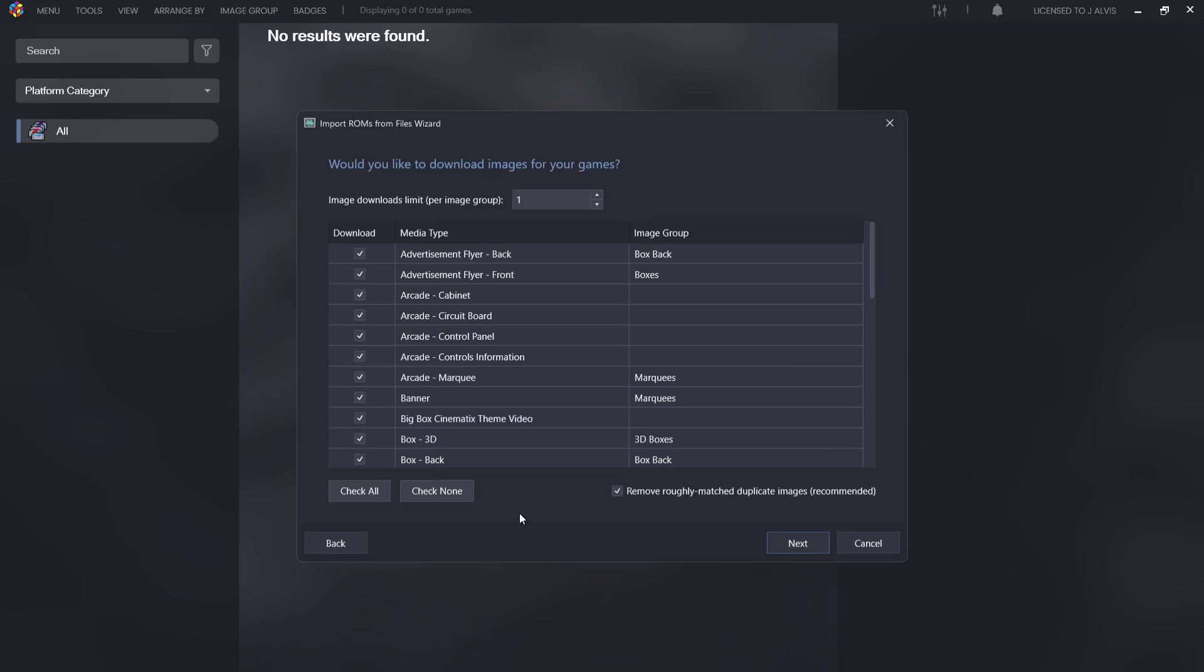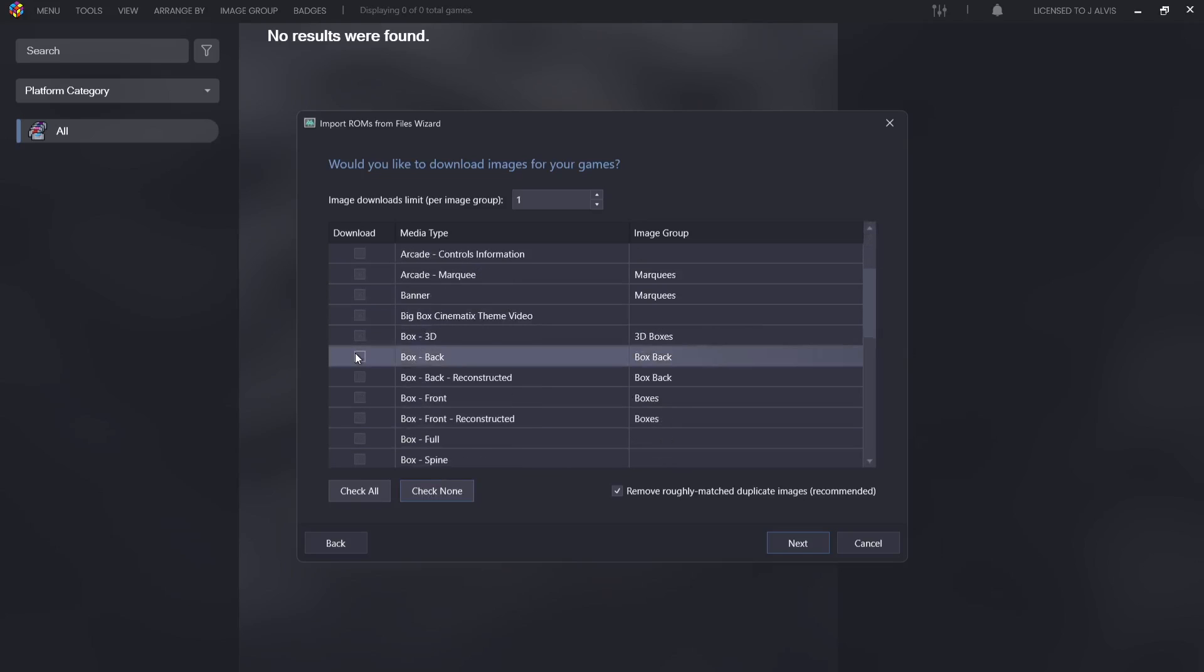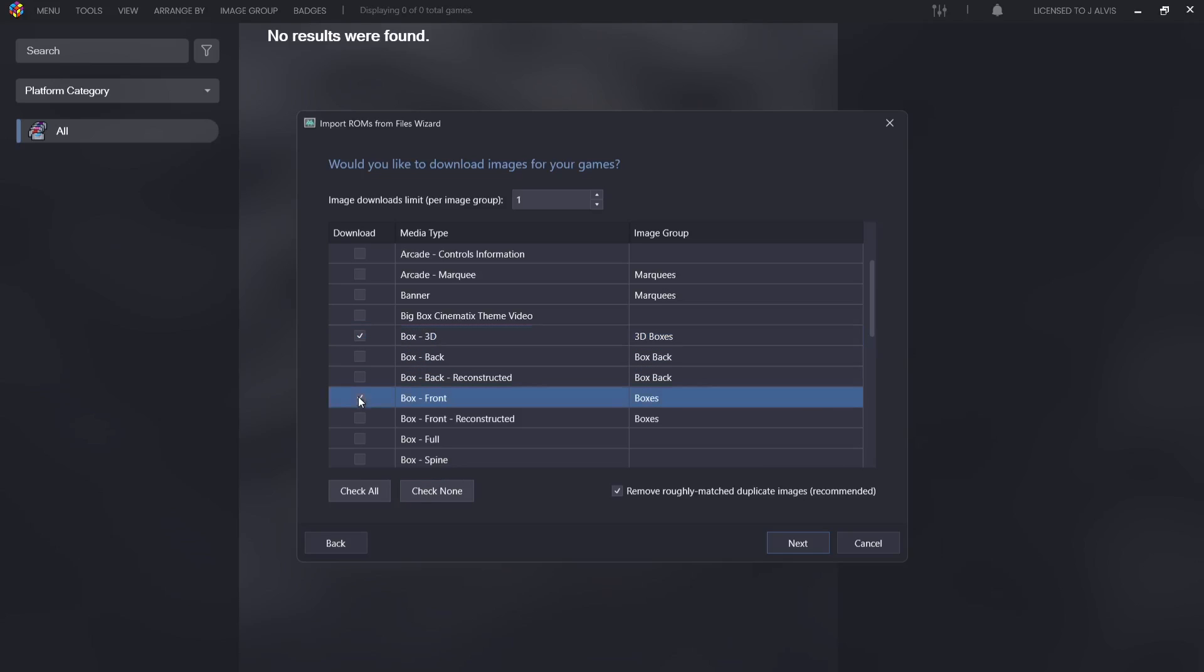The next part of this is going to be your basic artwork. Crucially, if you're using Big Box like I do, if you've got the hard drive space, it's very useful if you check all of these. Different themes need different pieces of artwork. If you don't have much space and you don't use Big Box, then just go to check none and then I would recommend just picking out a couple of these like Box 3D and Box Front.